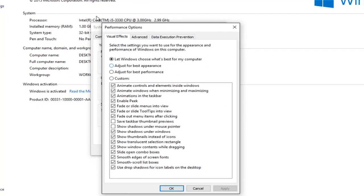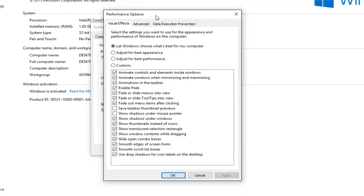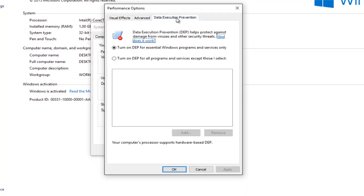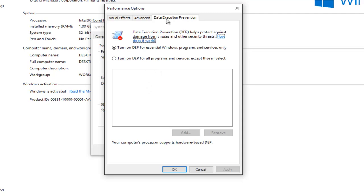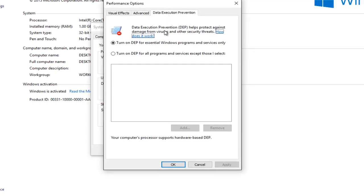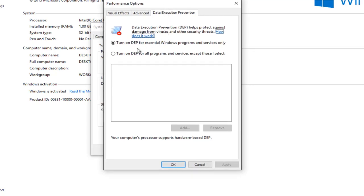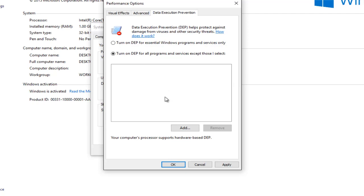Now navigate over to the data execution prevention tab at the top right. So basically what the data execution prevention is, it's designed to prevent bad programs from running on your computer. However in some cases this could be messing up your print spooler service. So we're going to turn it on for all programs and services except those that I select. And this will open up the exceptions window for us to edit. So we're going to just left click on this add button right here.